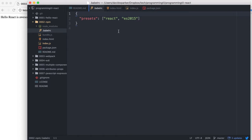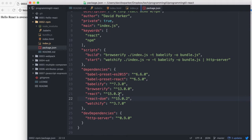So we also have a .babelrc file here. This just tells it what presets to use. We had the React in 2015 one as demonstrated here.